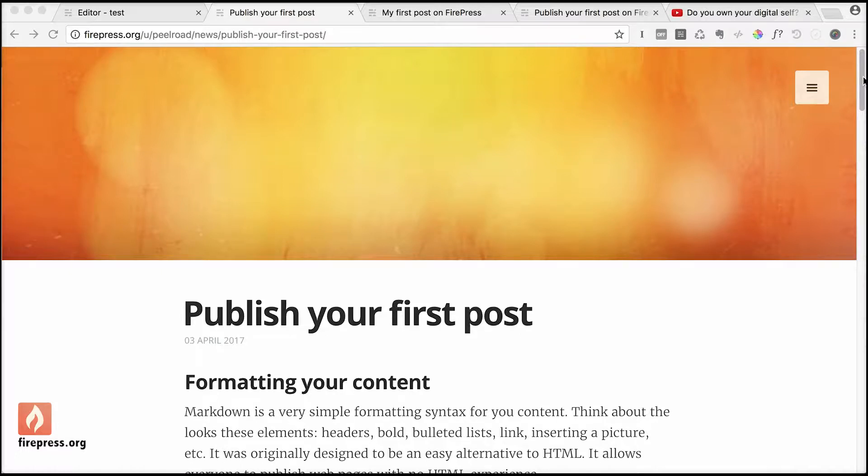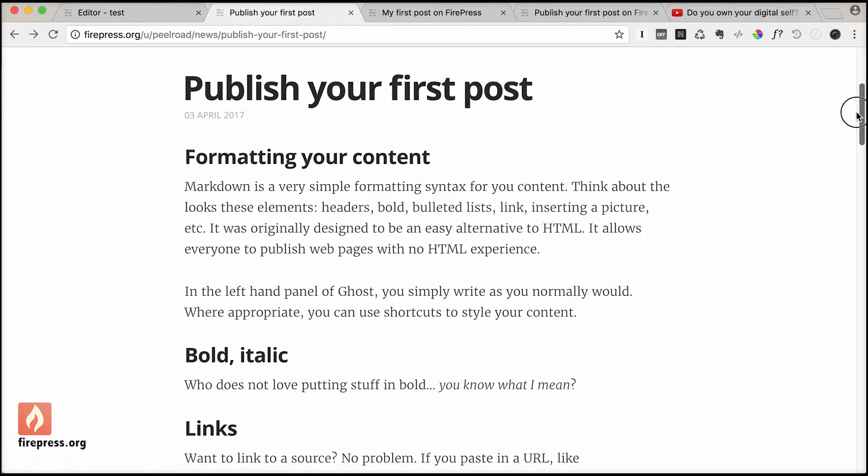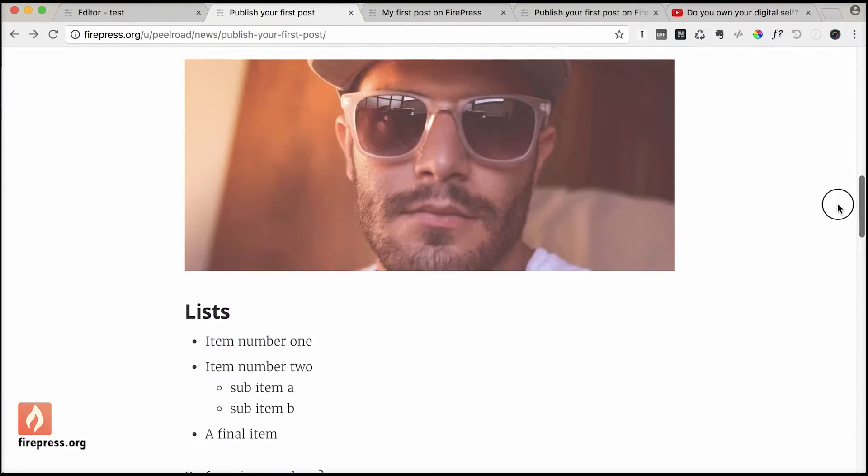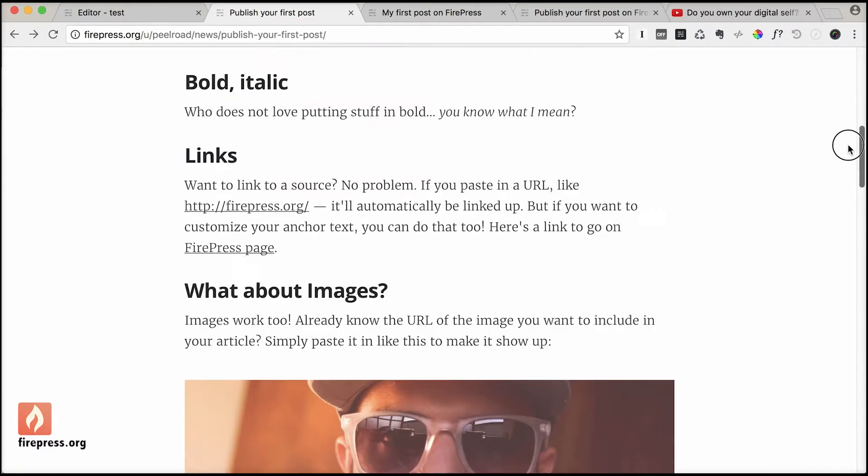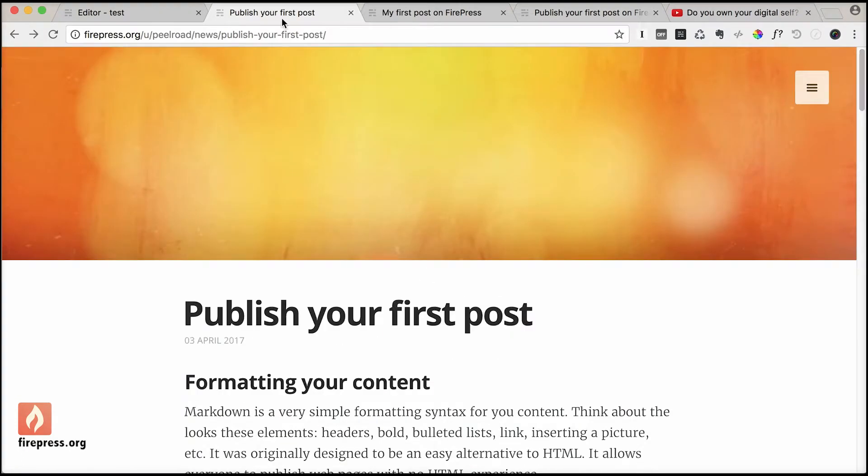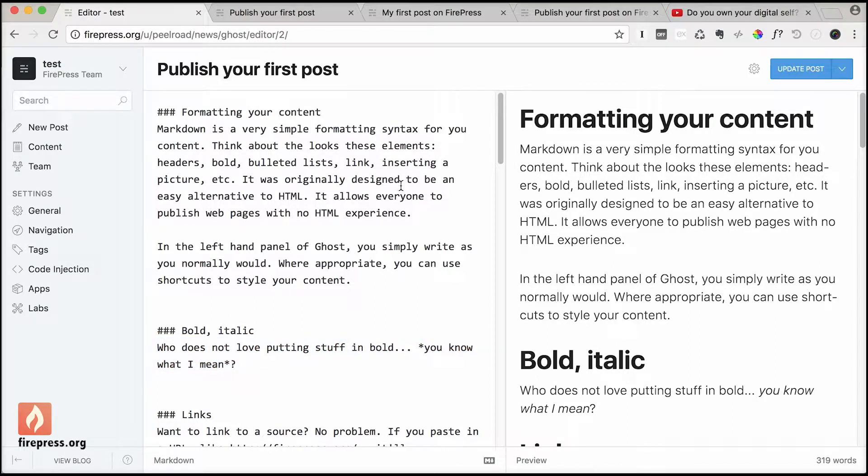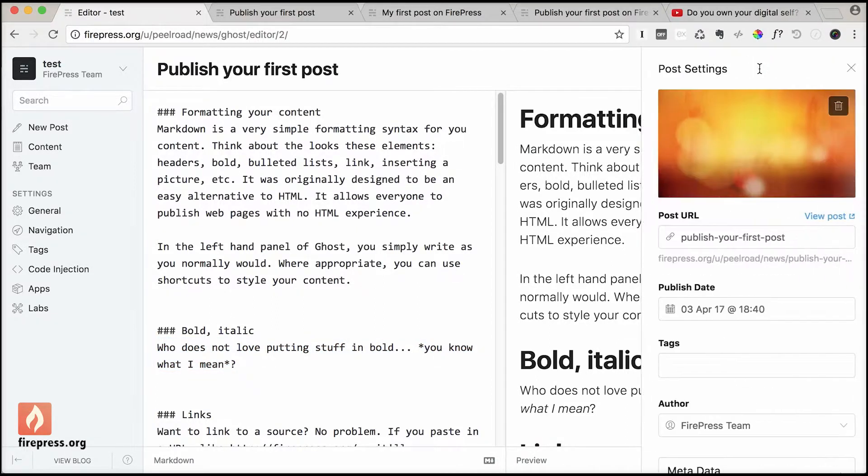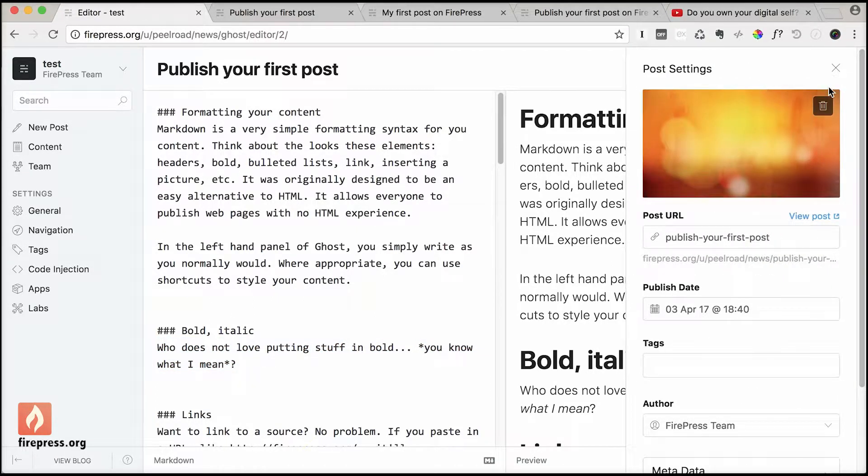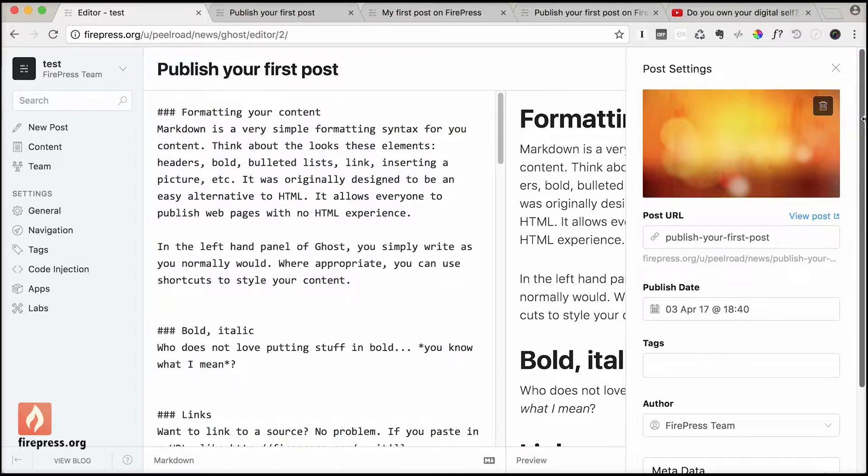Previously in Step 3, we edited and formatted this post, our first post. Now we need to go a little bit deeper to make sure Google can find us. We go here in the post settings.